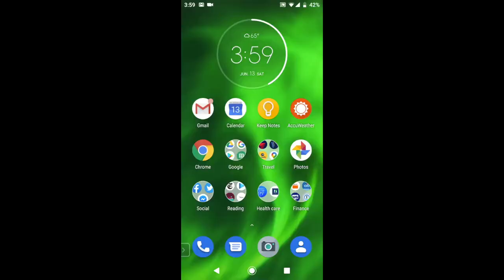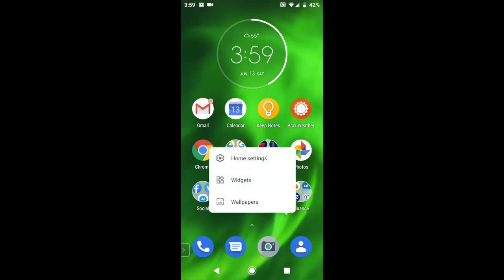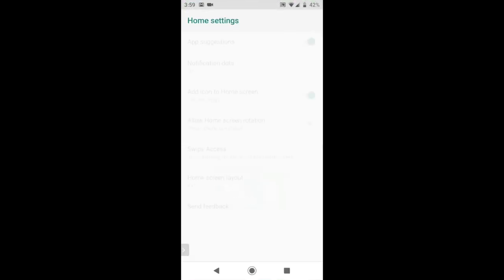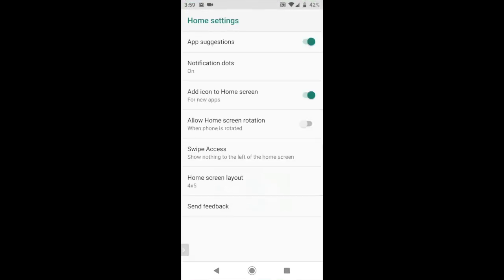To open your home screen settings menu, press on an empty space on your home screen and then tap on home settings. It opens up your settings menu. You'll get a list of settings that you can change.